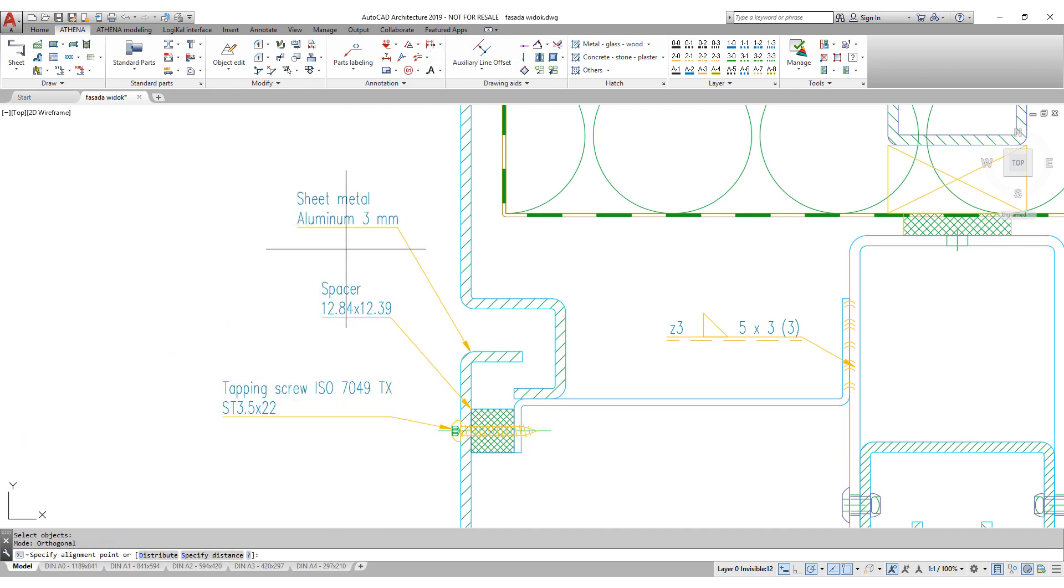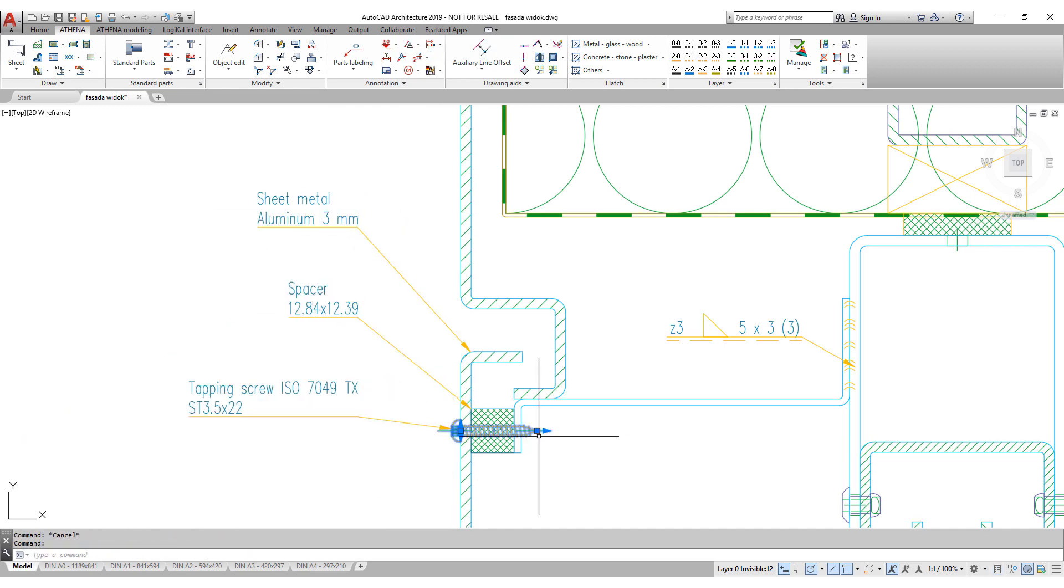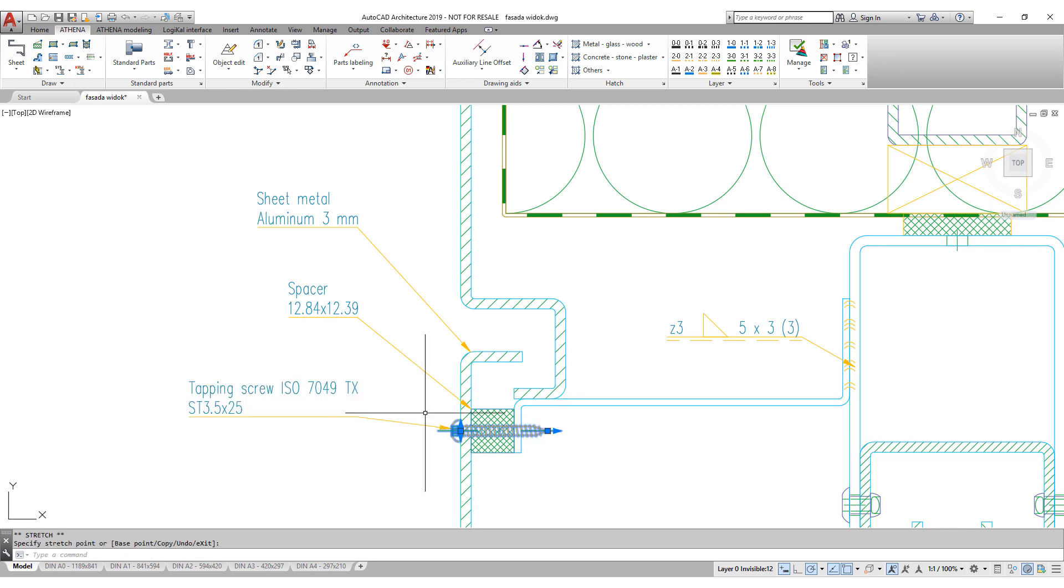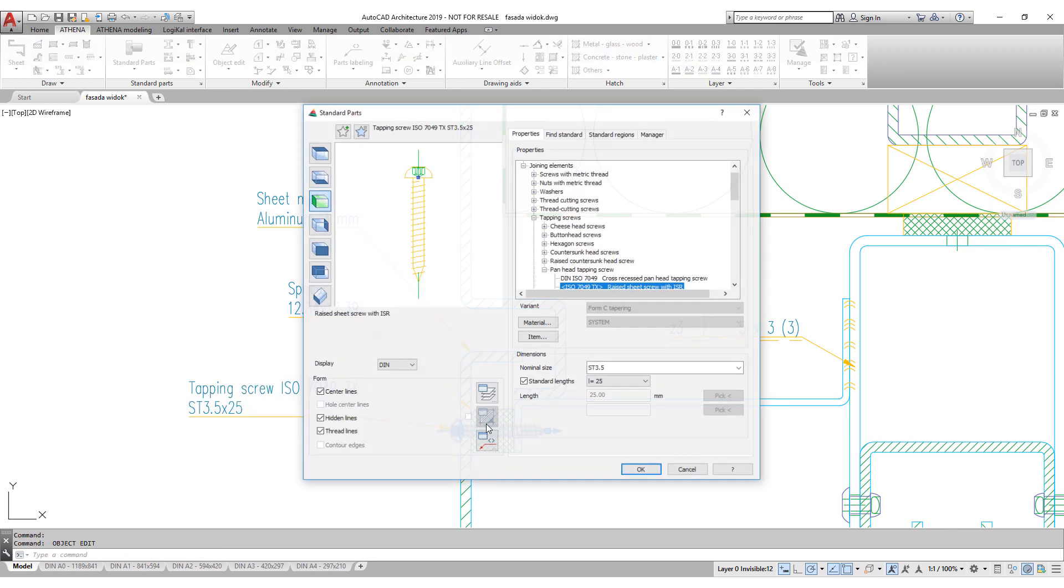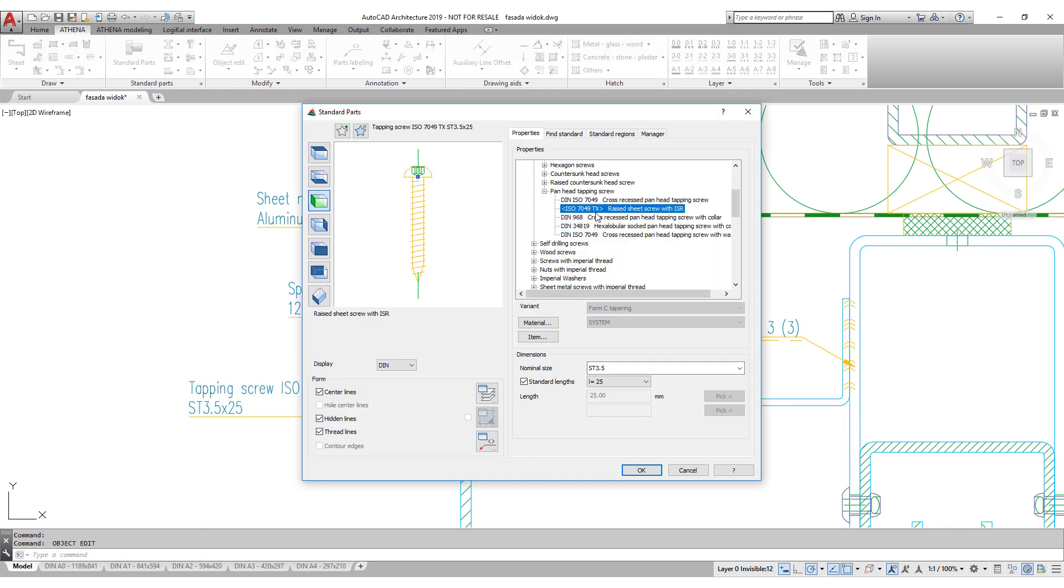In case you need to modify the screw, you can edit it by double clicking. The labeling will be updated too.